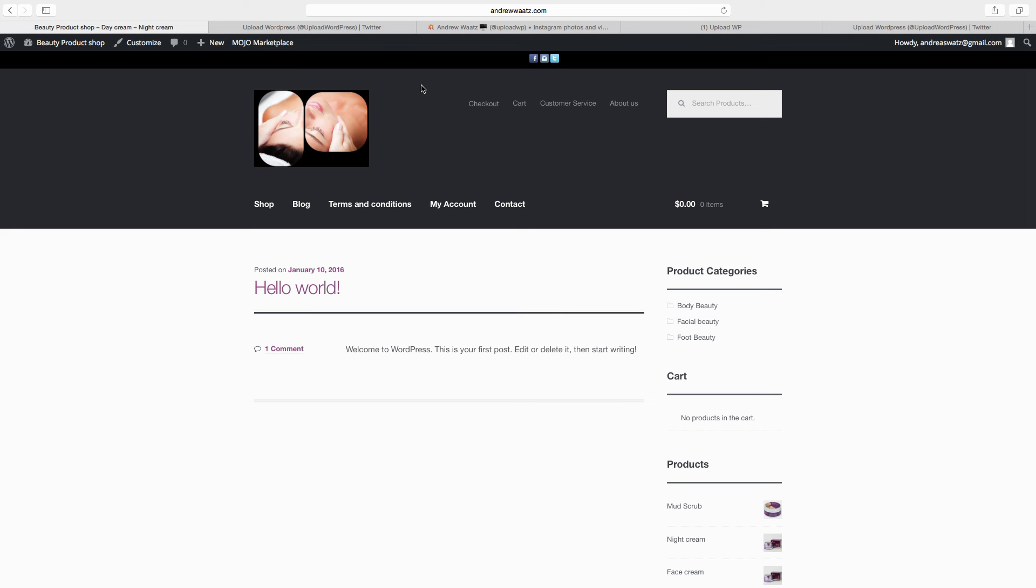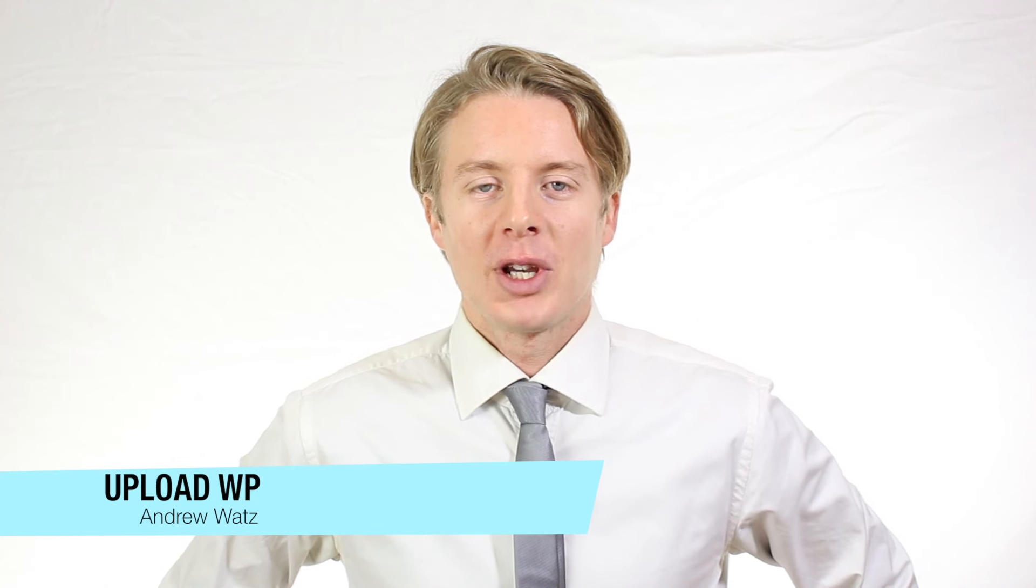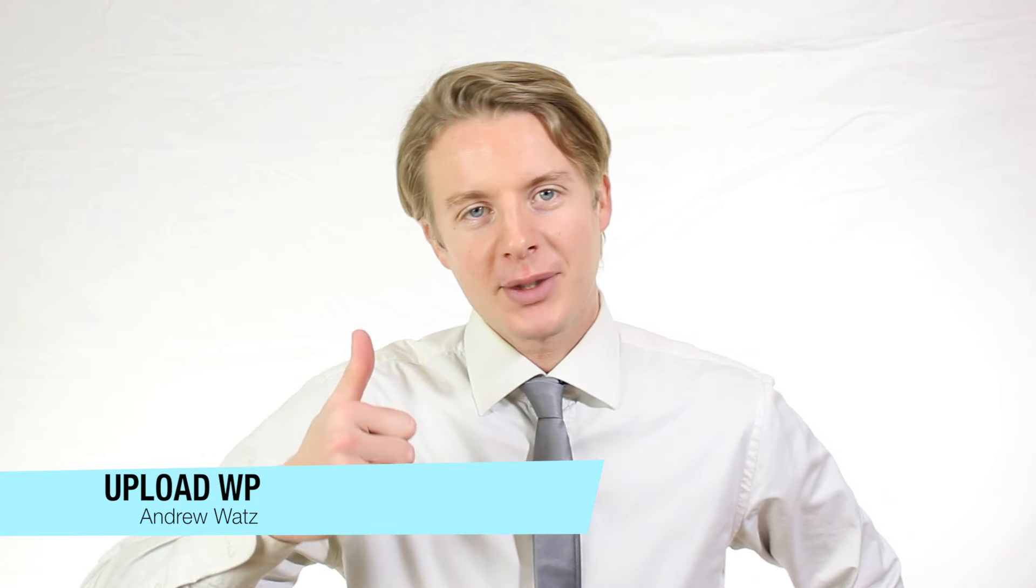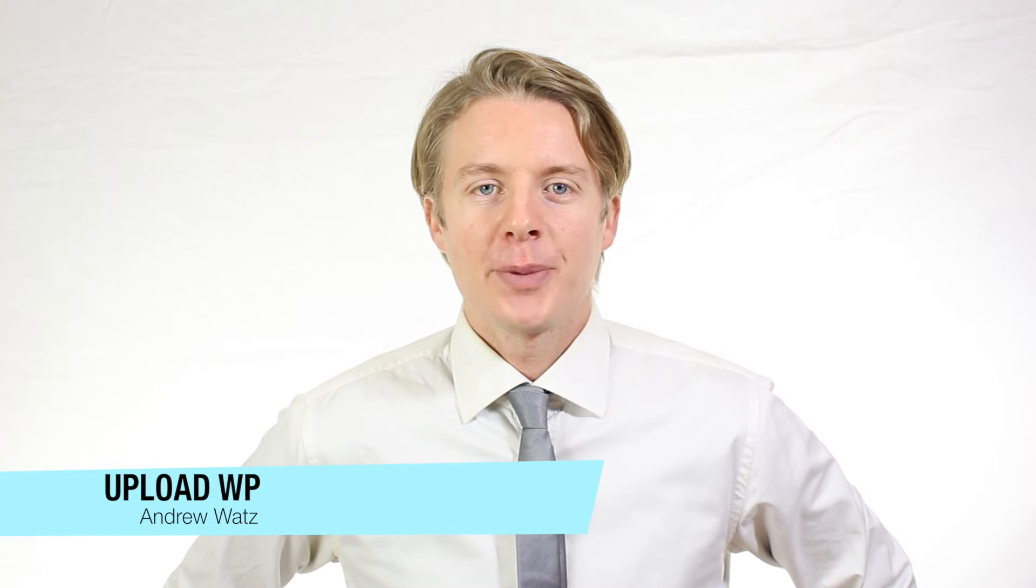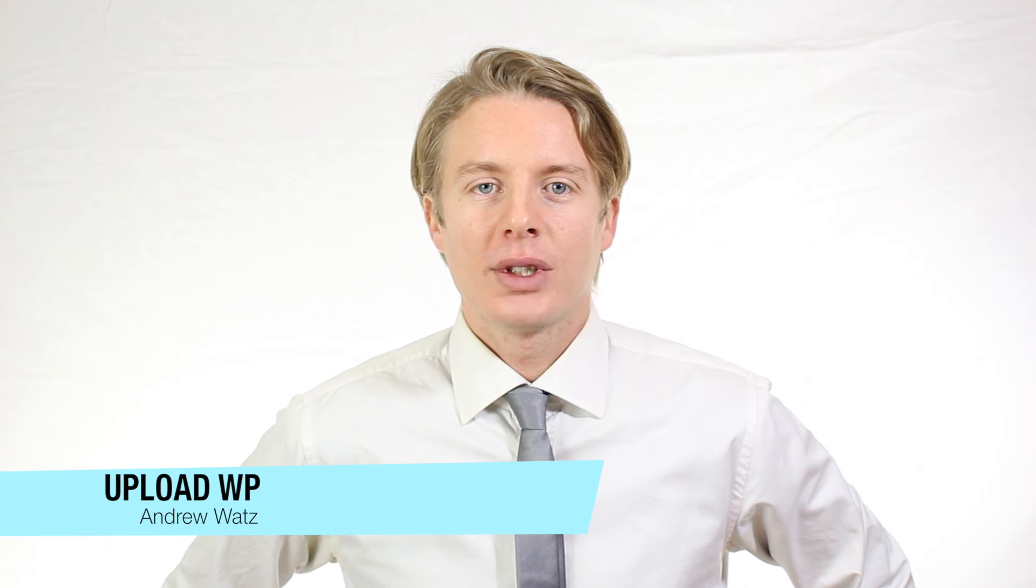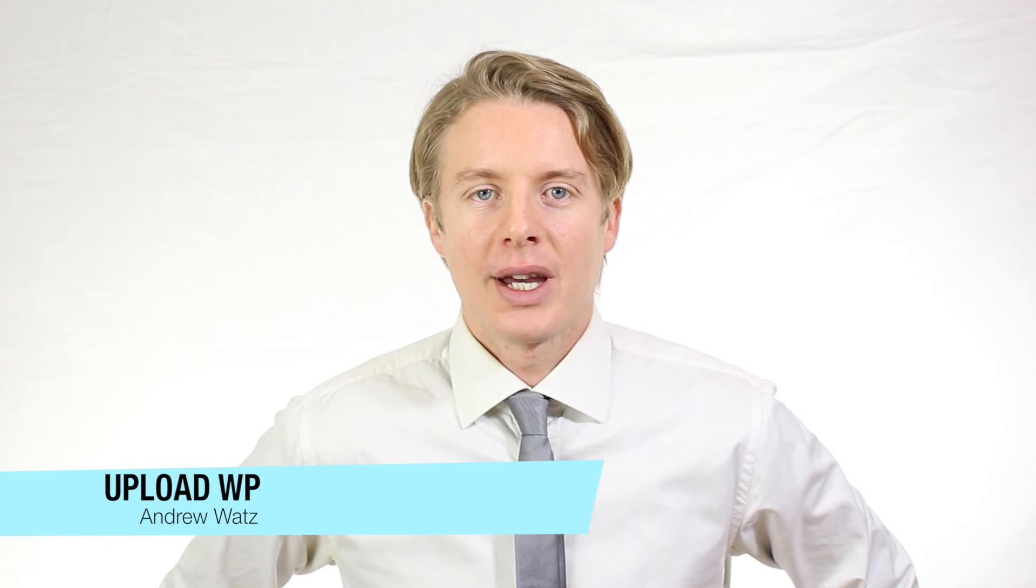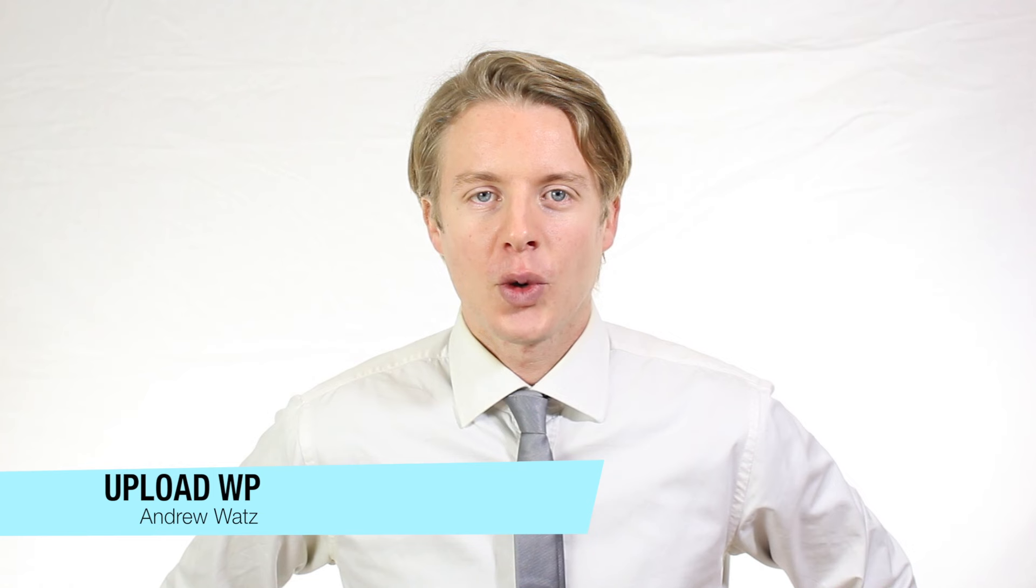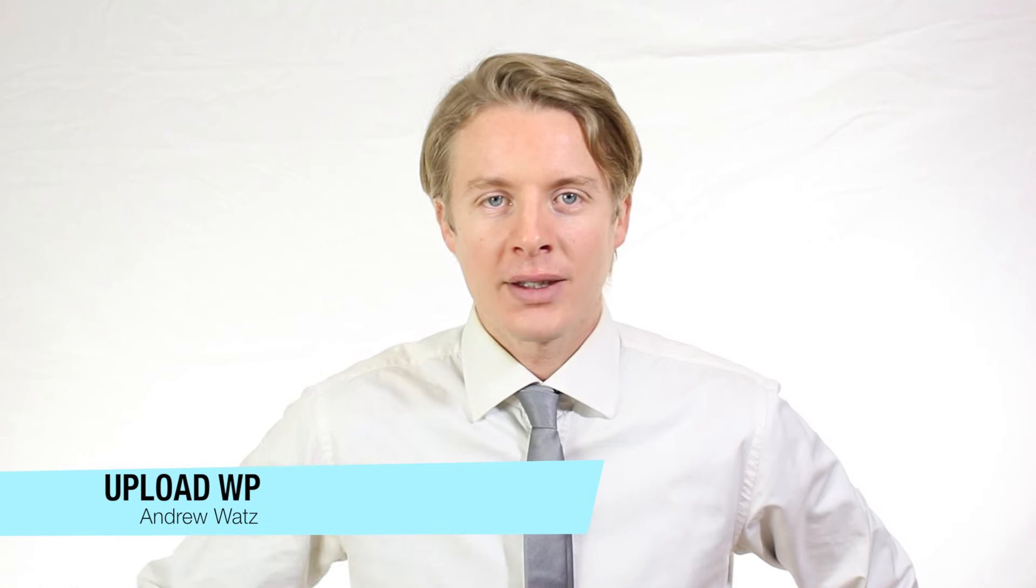Up next we will set the shop page as a static page. We will also edit the contact page with a contact form. Okay everyone, I hope this helped. Please subscribe, leave a comment, make a thumbs up. You can also go to our premium support forum at uploadvp.com and we will see you in the next tutorial. So have a great day and goodbye.